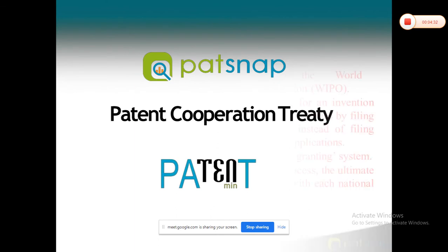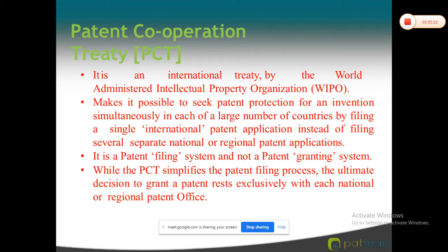The Patent Cooperation Treaty is an international agreement that allows the applicant to file a first application in their home country, and within a 12-month period, a further application called a Paris Convention application can be filed in a desired country. The World Intellectual Property Organization (WIPO) covers more than 190 countries, and out of them, 173 countries have signed the PCT agreement.